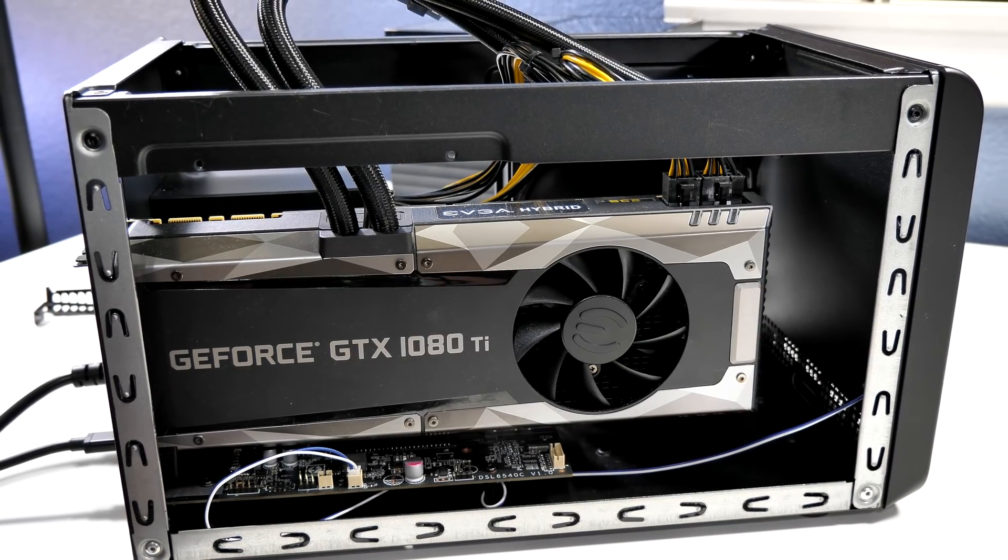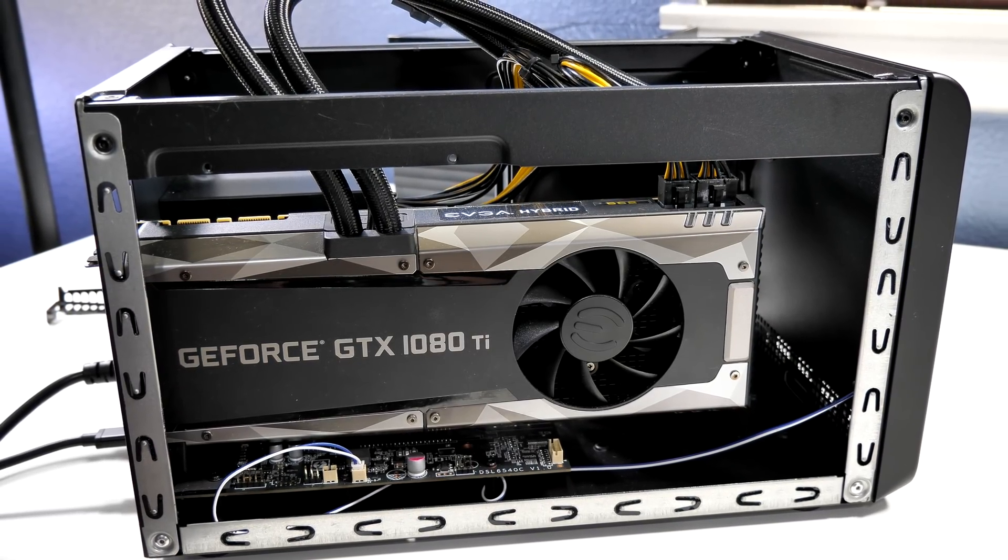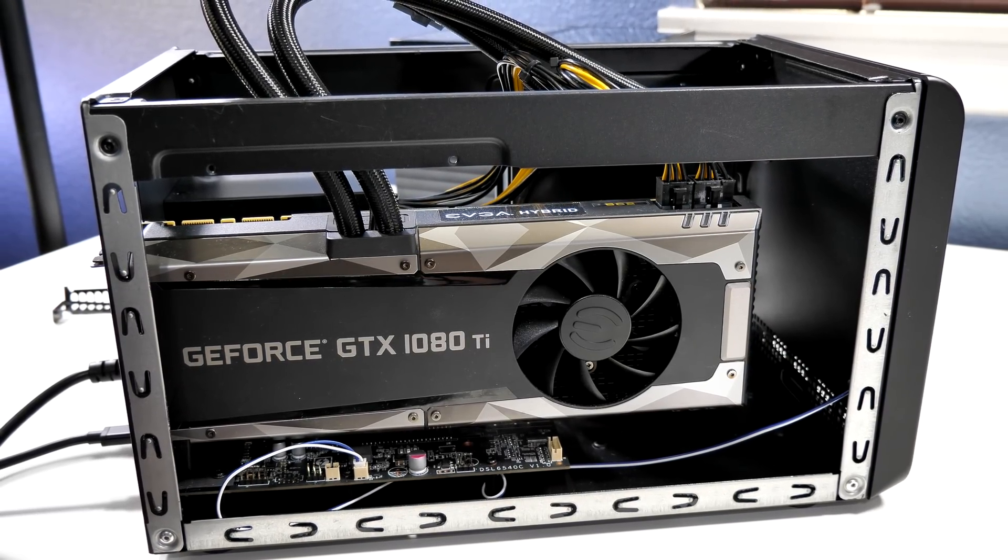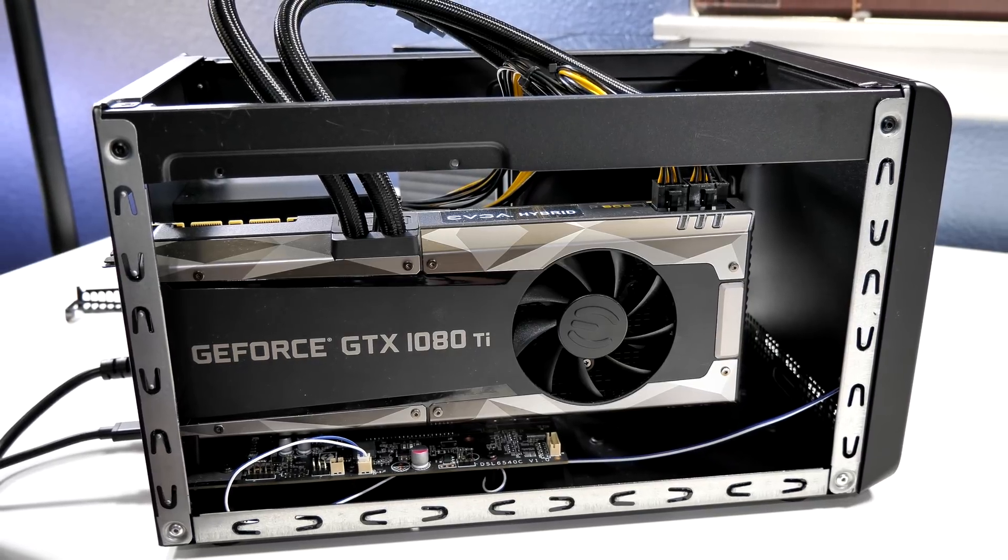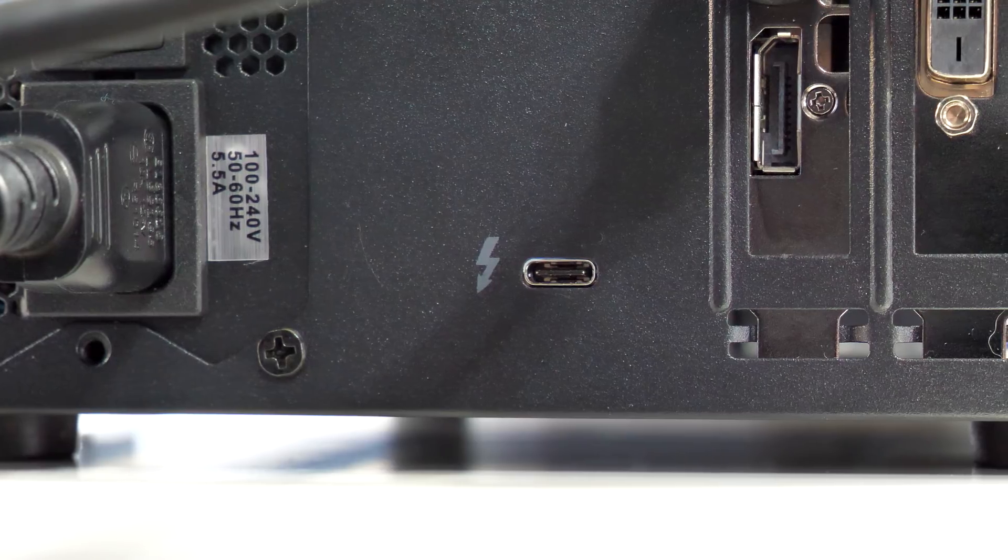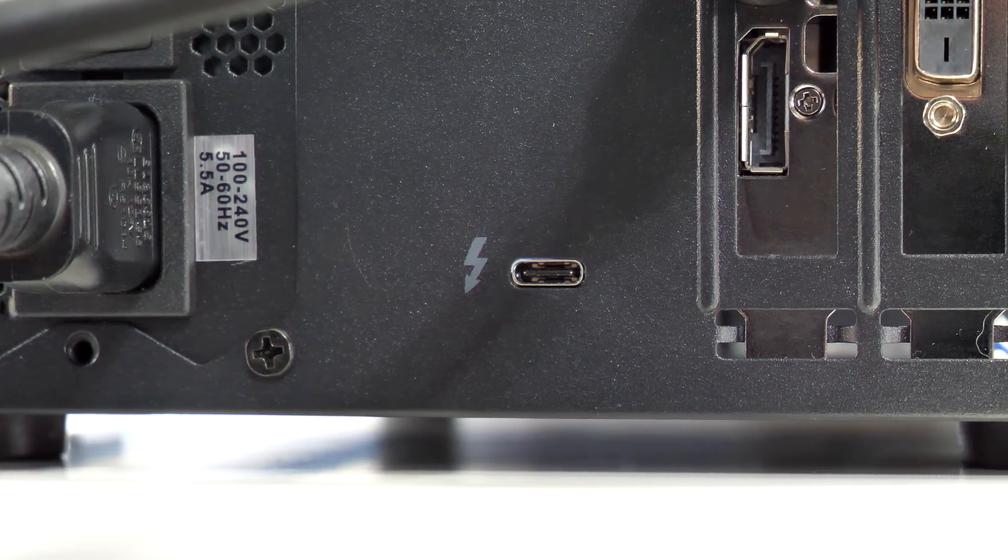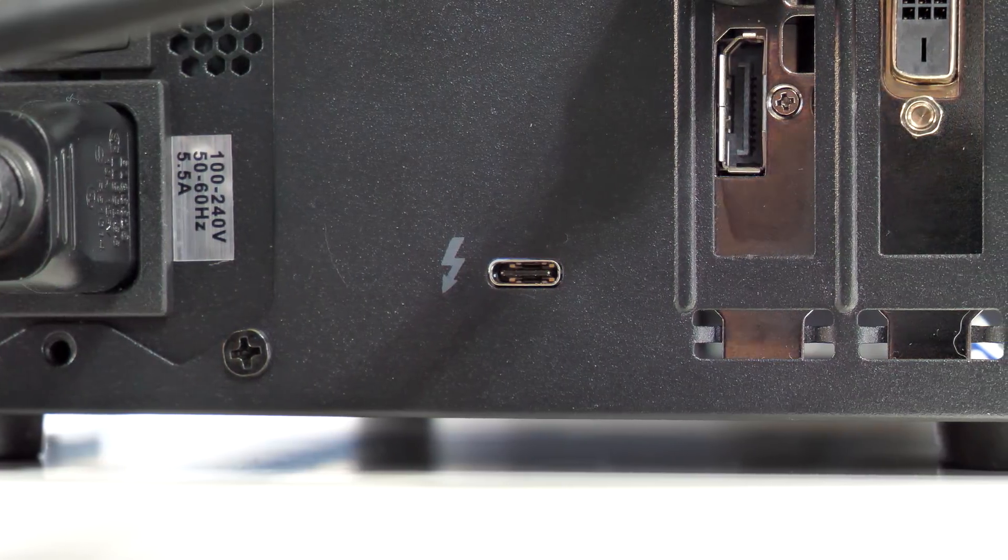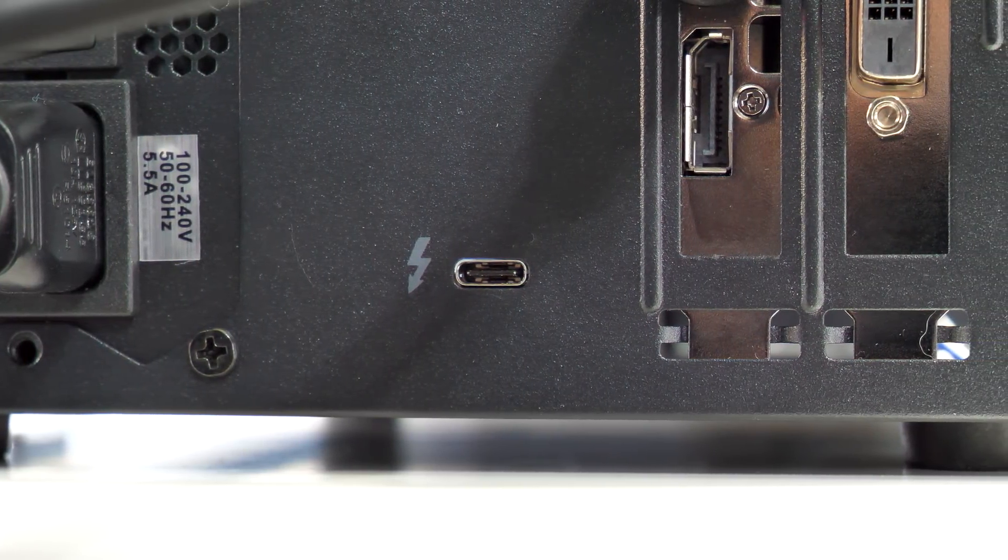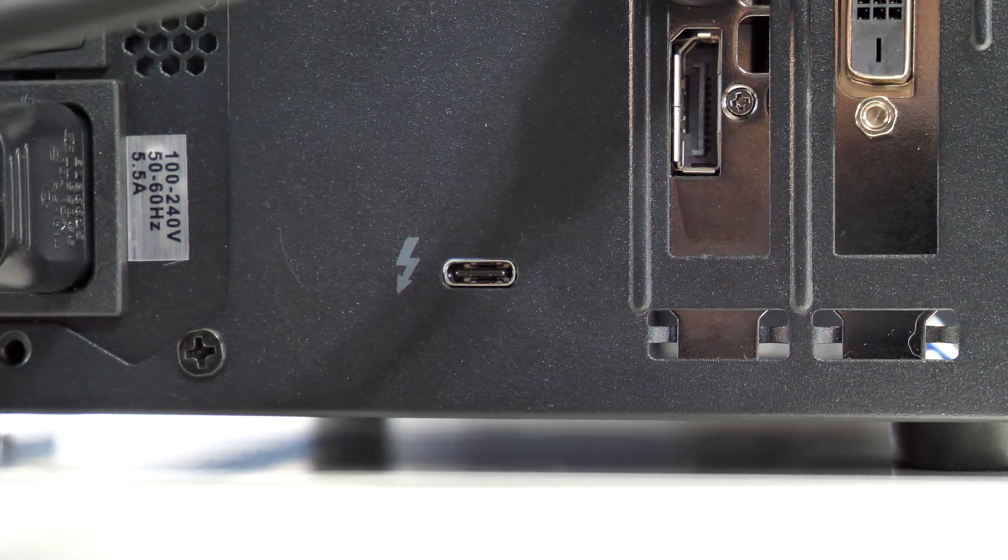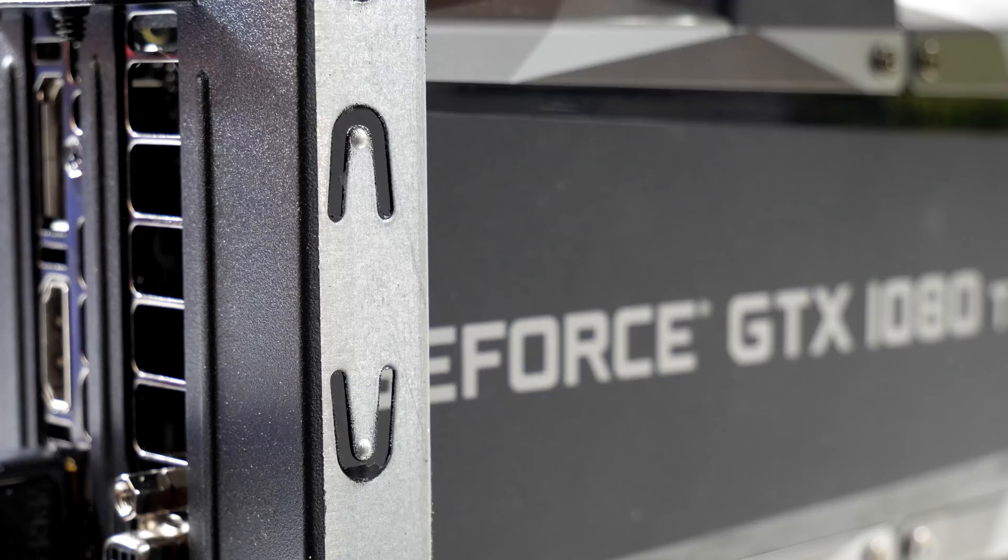So first thing is first: we're using the Sonnet eGFX Breakaway Box, and that will be housing our 1080 Ti. This setup is Thunderbolt 3 compatible, which means we will be getting the max data transfer speeds between our eGPU box and our iMac Pro.